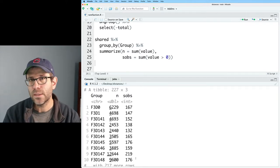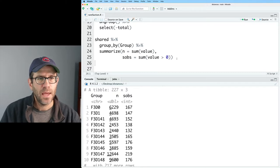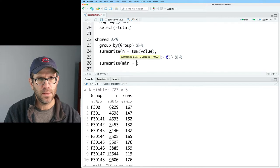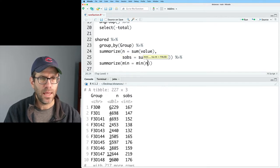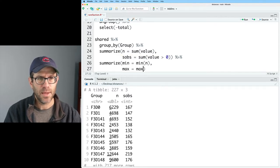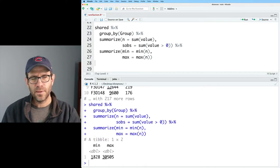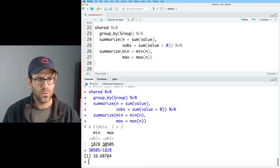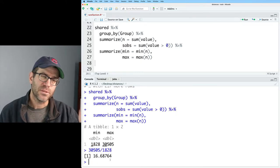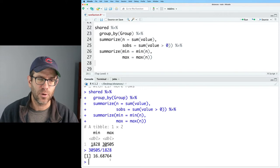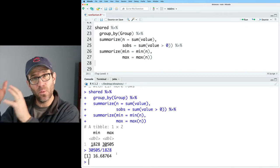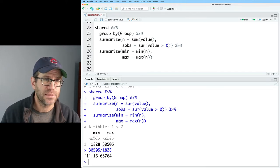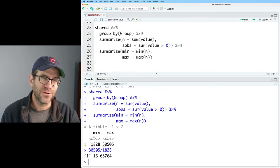If I throw another summarize on here with min = min(n) and max = max(n), we see about a 16-fold variation from the smallest library up to the largest library. So in this case, I might want to rarefy everything down to 1828 sequences from each of my samples. That's the task for today's episode.